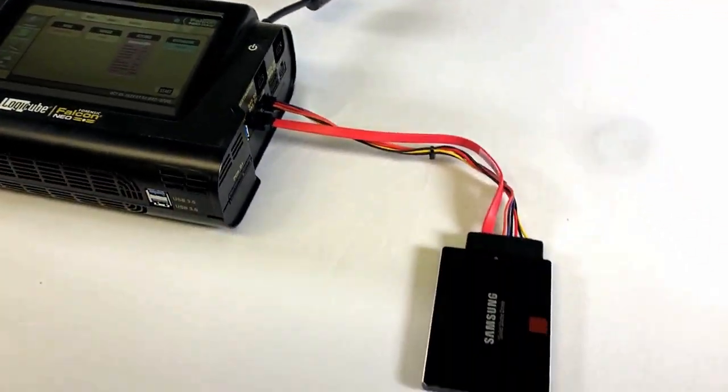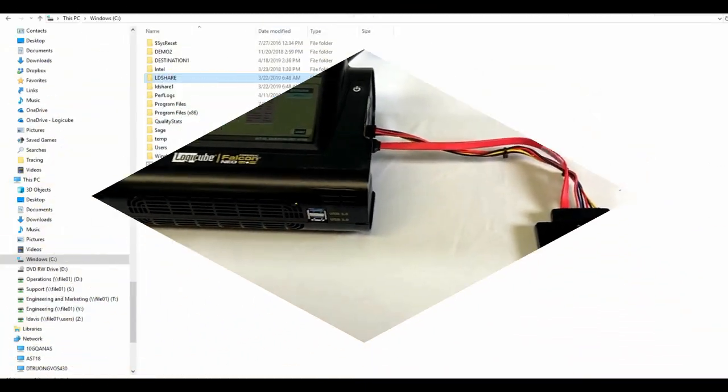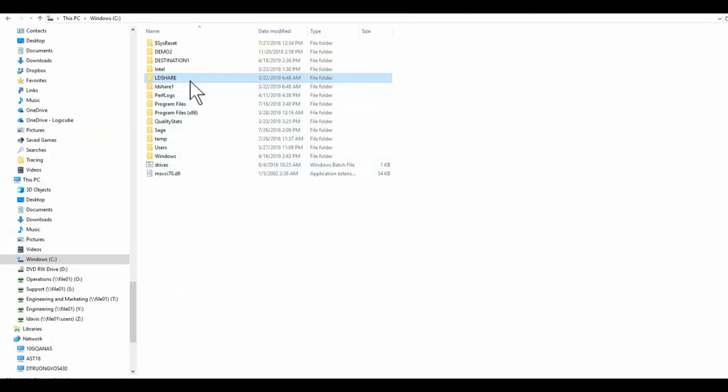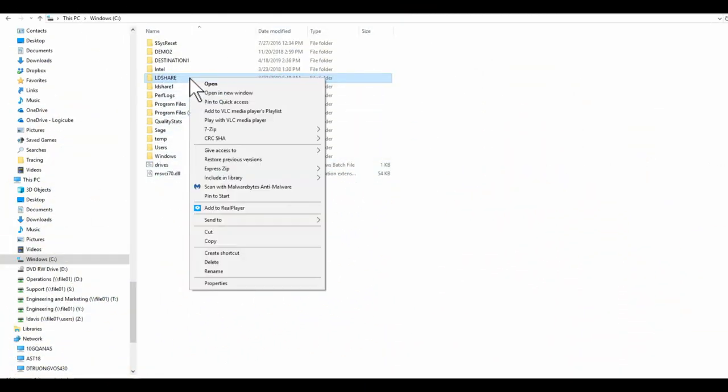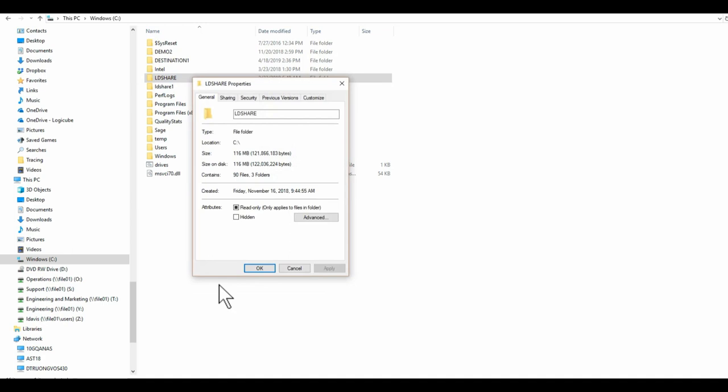Before creating a network repository on the Falcon Neo, make sure you have full permissions to the shared resource. We strongly suggest that you contact your network administrator to ensure proper permissions have been set up.